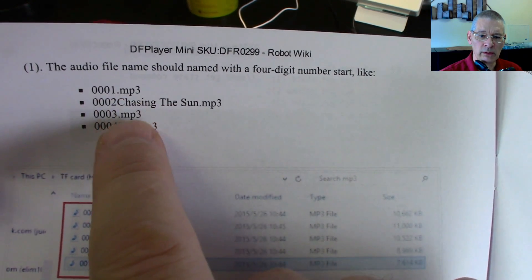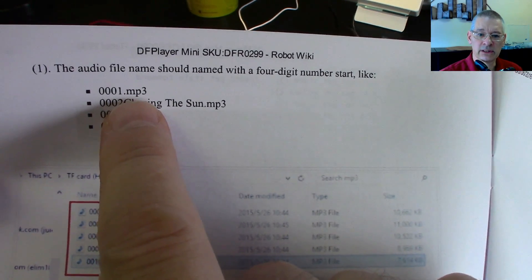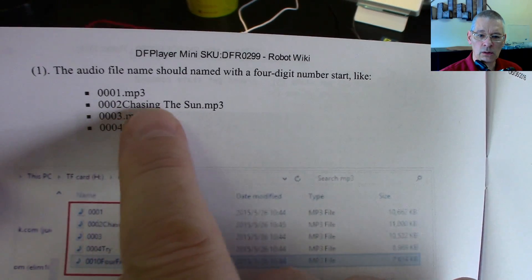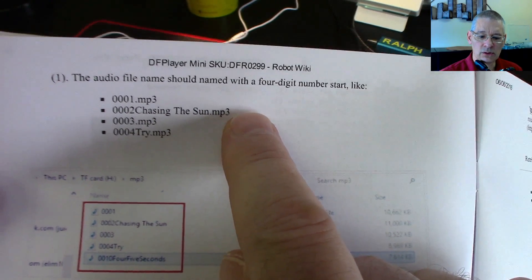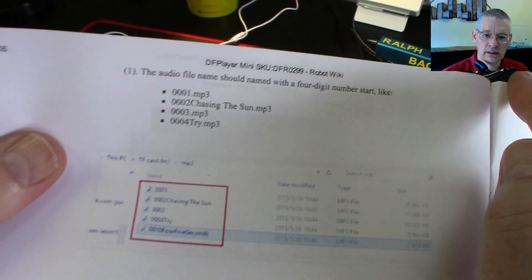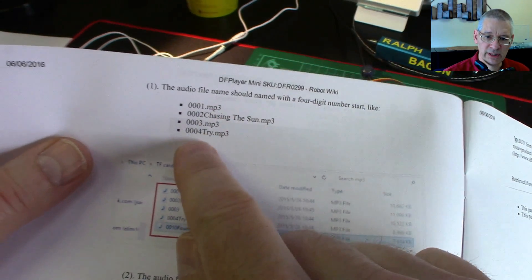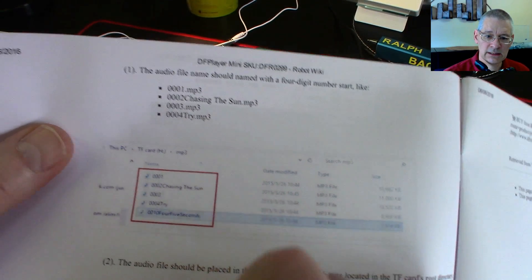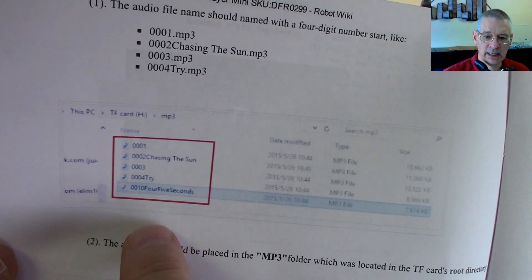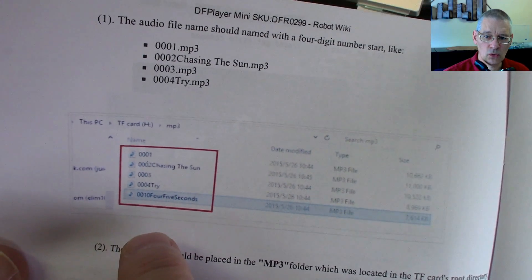Here we are. This bit here, if you've noticed, it says the audio file name should be named with a four-digit number like this. So four digits and then whatever you want - either nothing, just the .mp3, or the name. So I've got all six tracks on here with the prefix 001 through six.